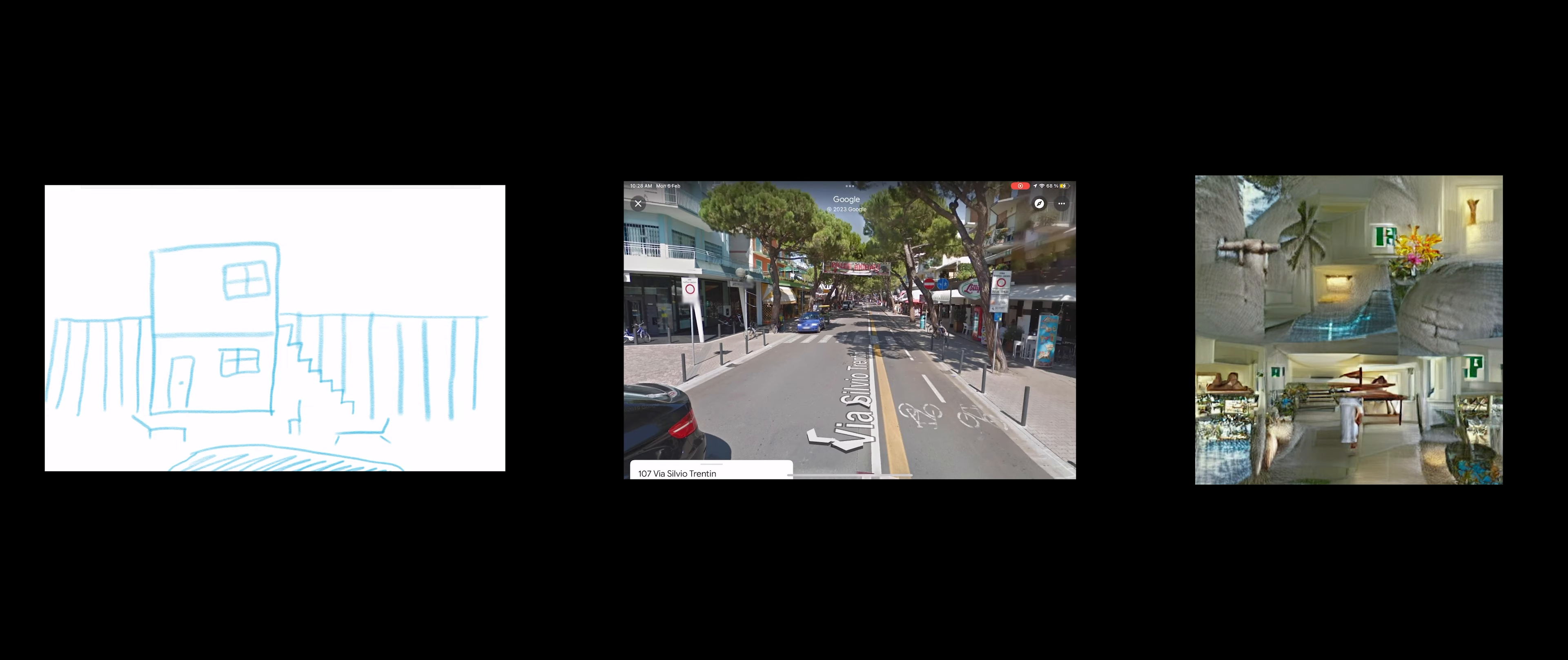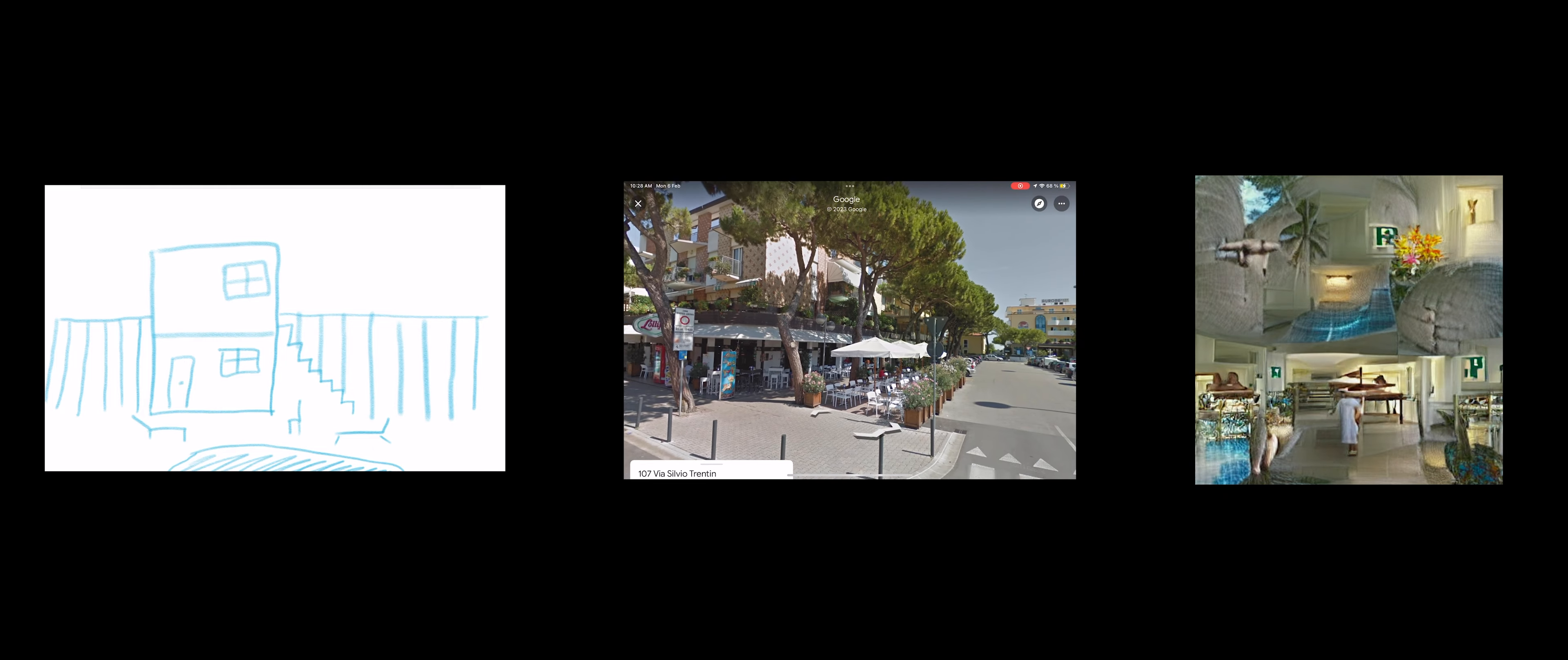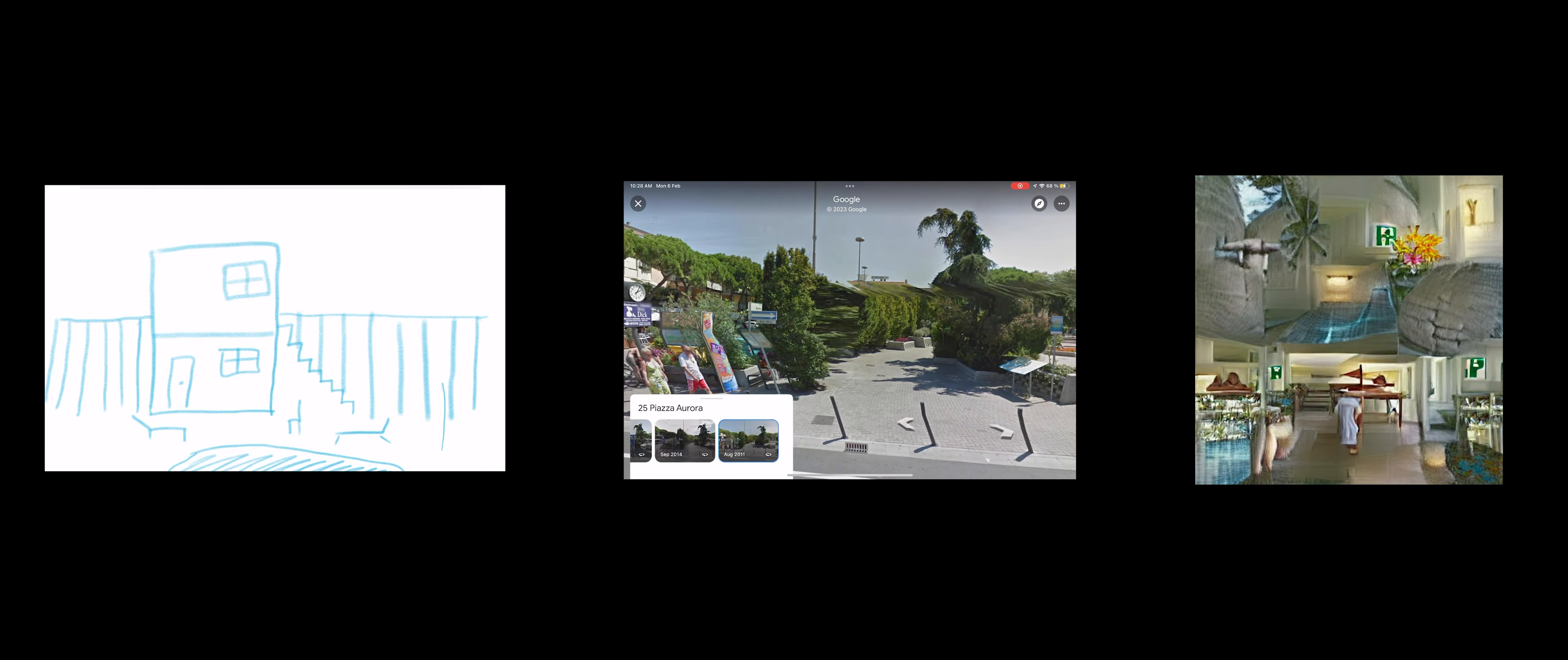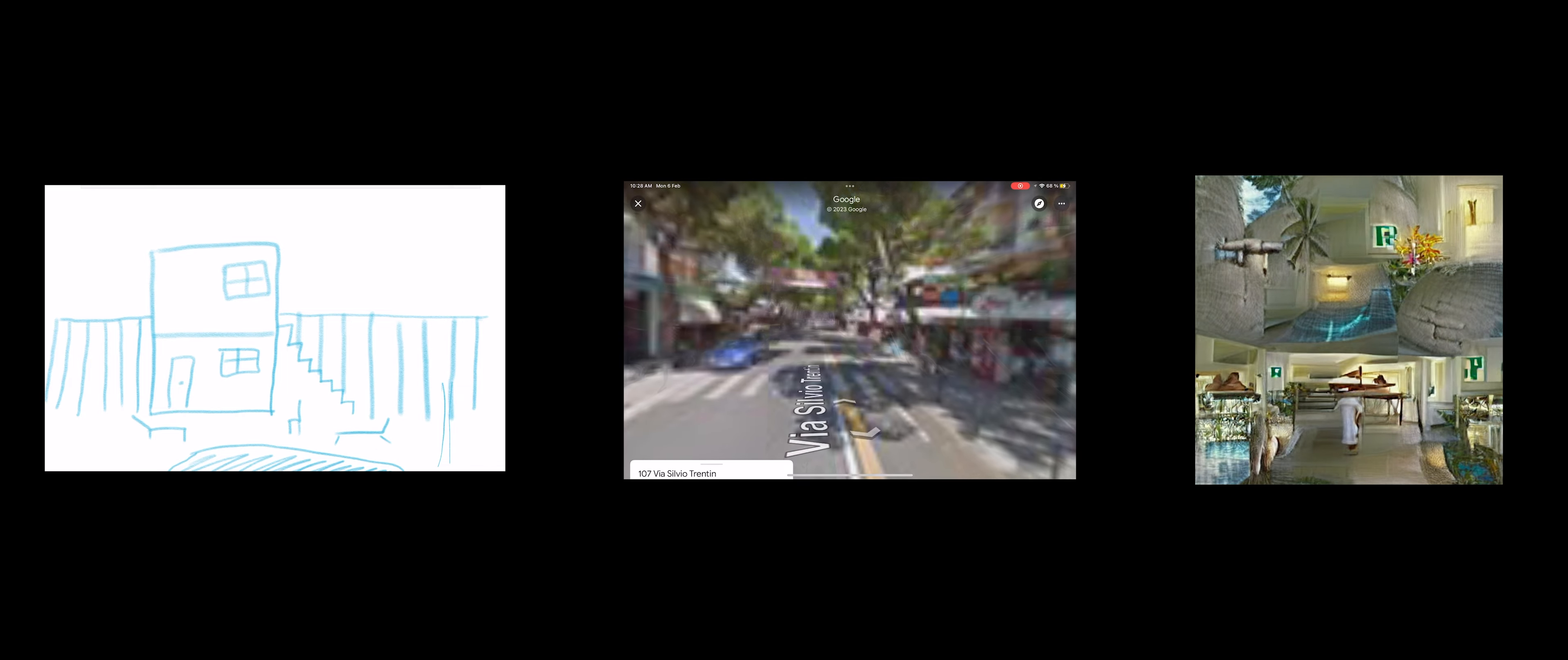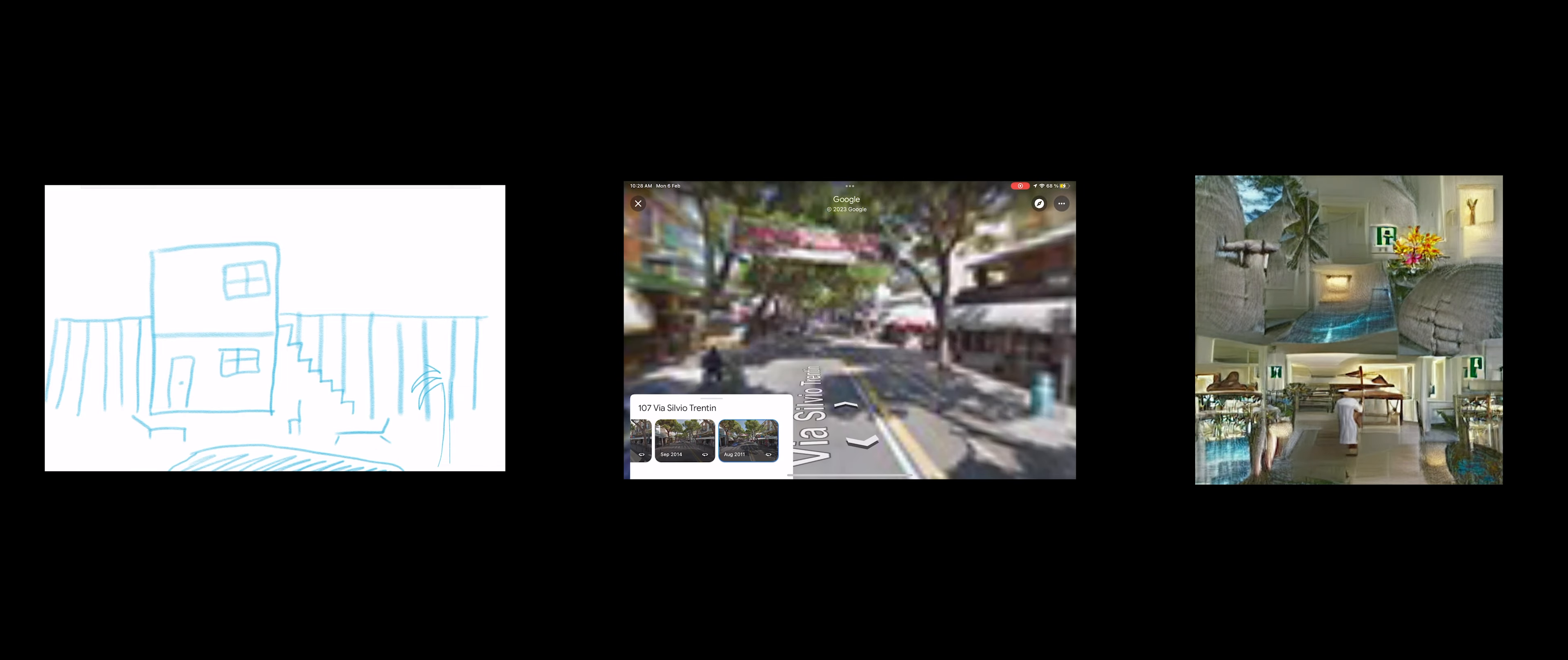This is a destination for couples and families only, and it is just a short distance from the beach, Piazza Aurora and Piazza Mazzini.